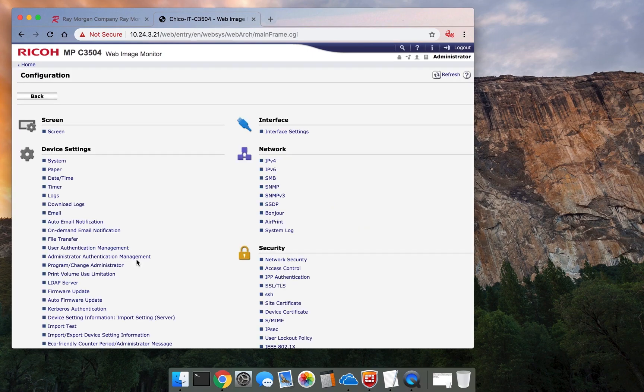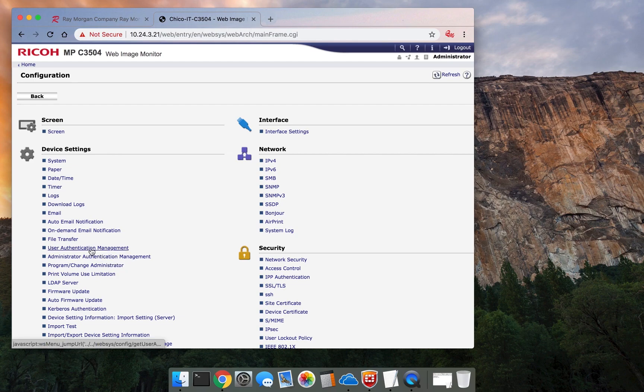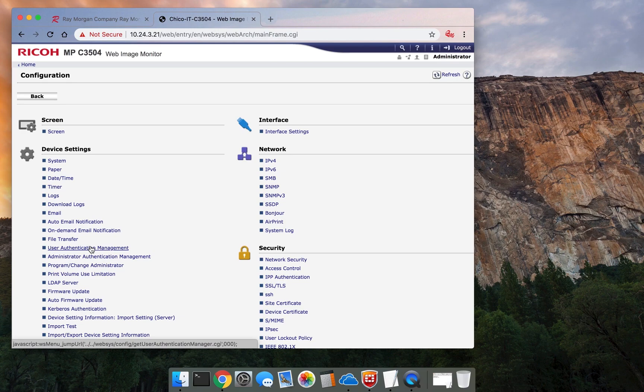Now you have authentication management enabled and user authentication management. You have an admin role and a user role. This is also managed under the address book, so each user has to have their own code. This concludes our video.